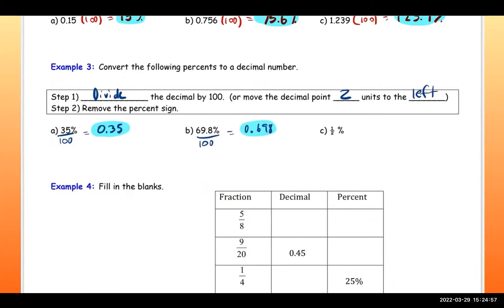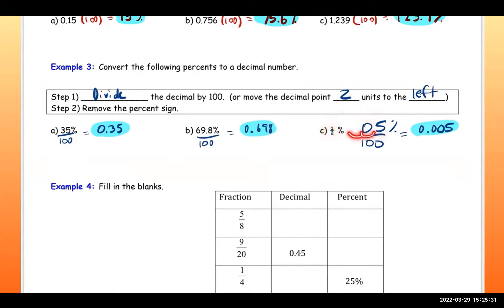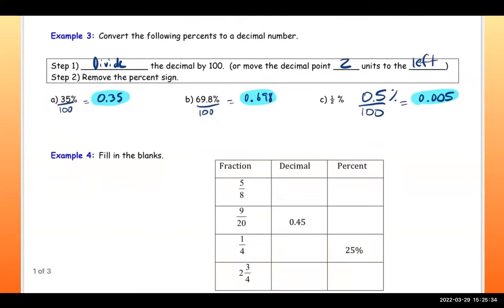For the next one, I recommend converting the fraction to a decimal first. One half is 0.5 — you still have the percent sign — then when you divide by 100, move the decimal two spaces to the left, so you have two zeros after the decimal. When it comes to fractions, convert to a decimal first, then divide by 100 or move the decimal two spaces to the left.